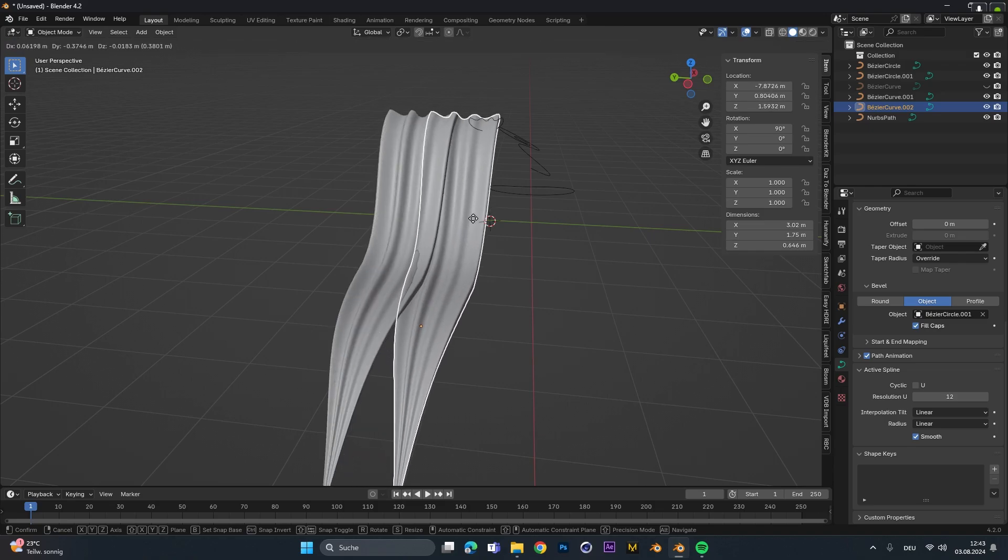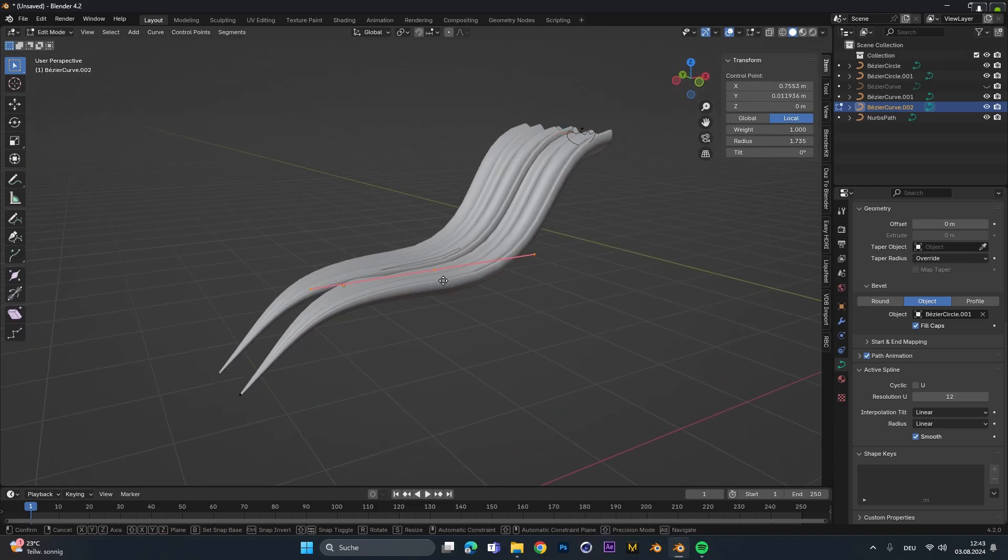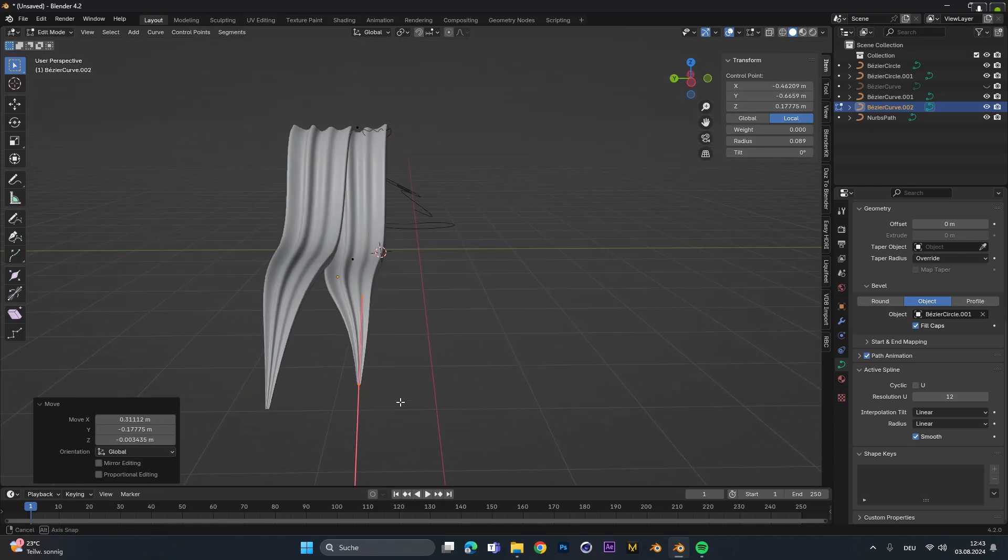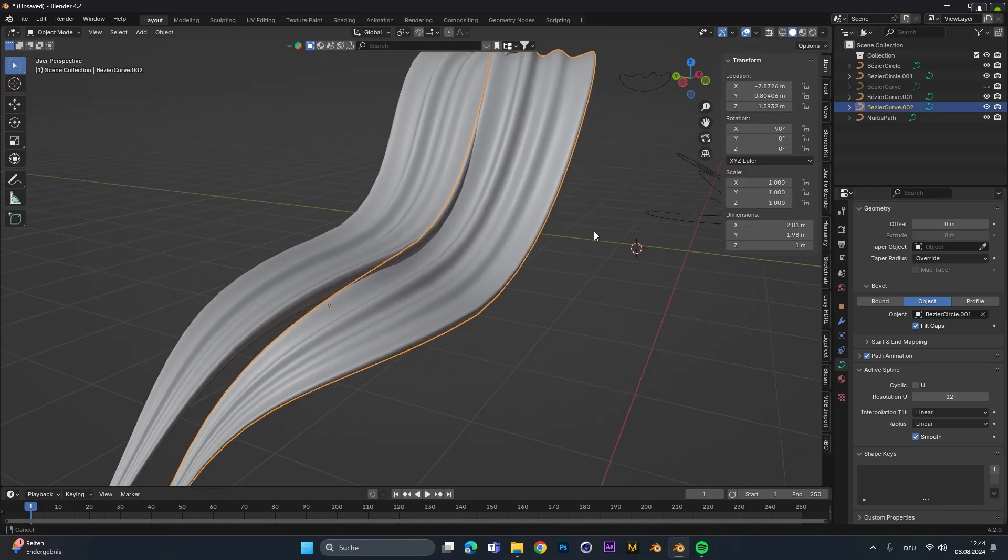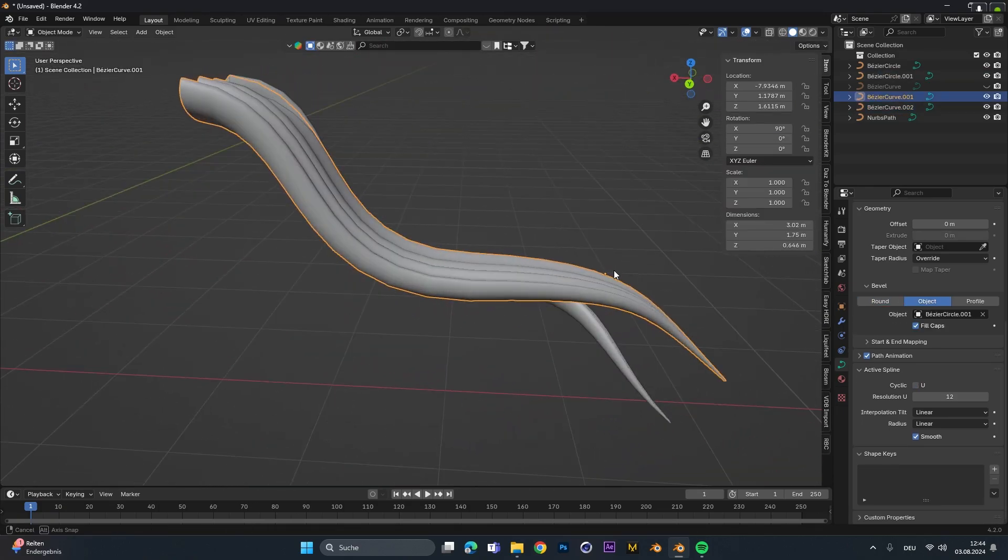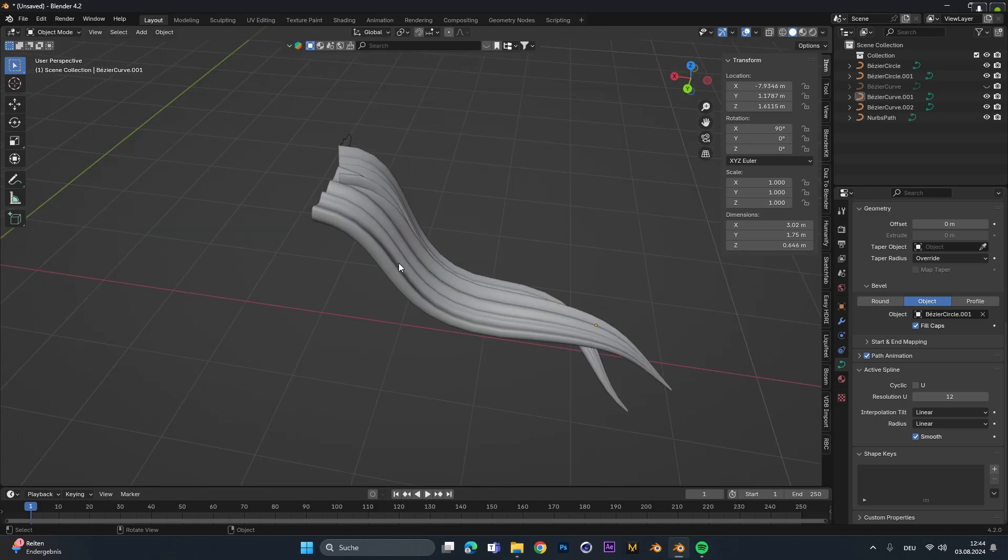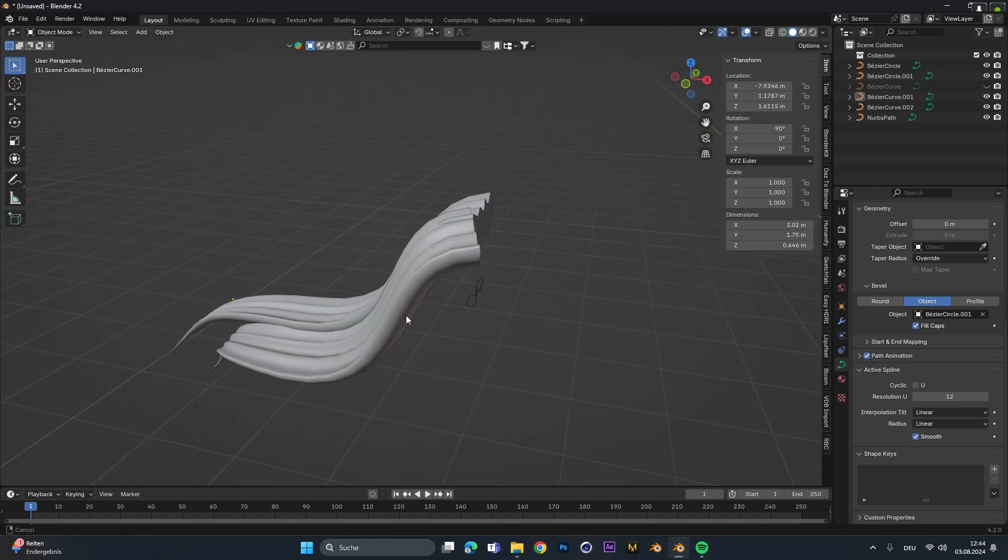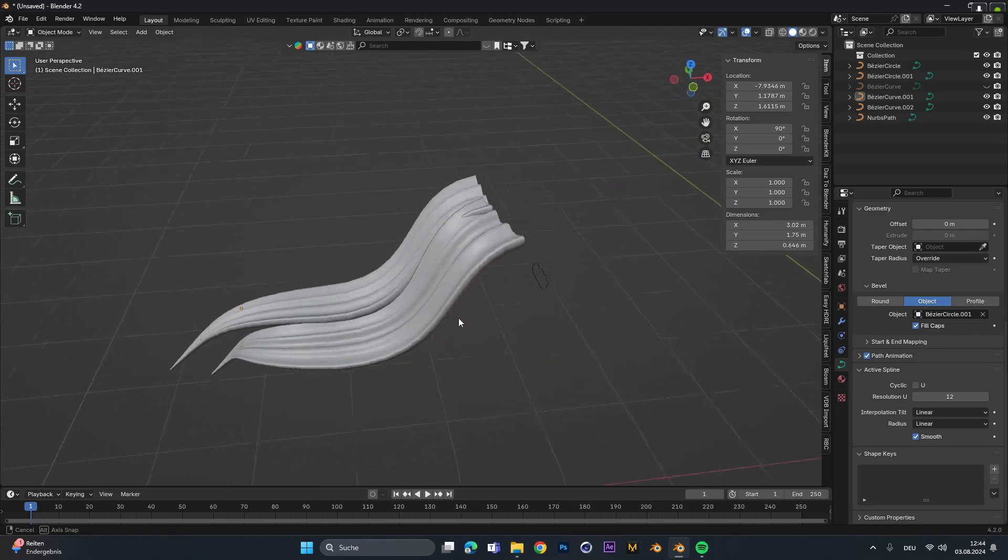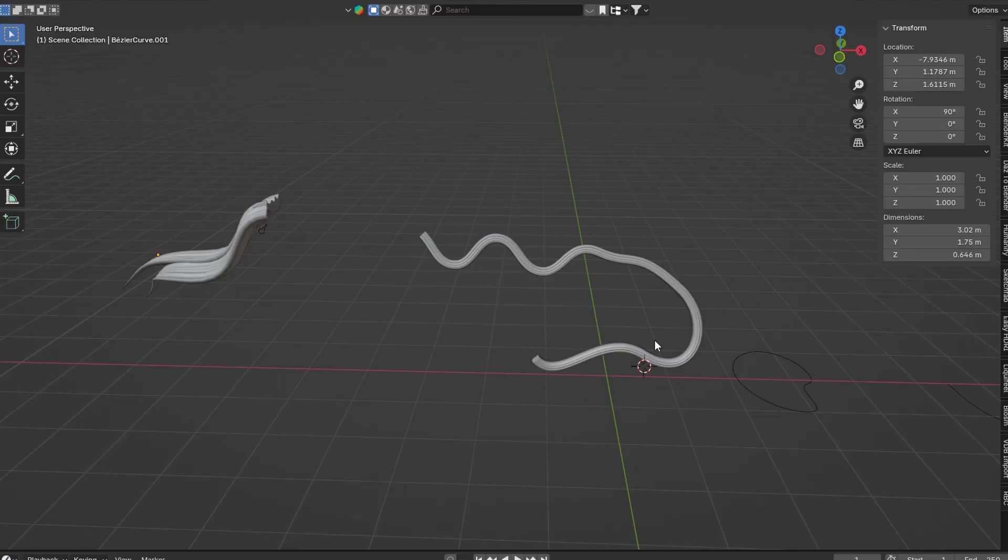We could also duplicate this one, go into edit mode and move those half things around to something like this. And with doing this over and over again you can create a personalized hairstyle. If you want me to do a full tutorial about that, write it in the comments and I will show you how to create a stylized hairstyle for your characters.